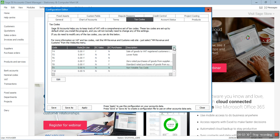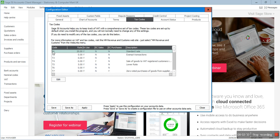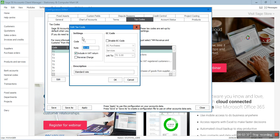If I click on T1, you will see the details: the tax code is T1, the rate of VAT is 20% which is the standard rate in the UK, and this box is ticked — it says 'Include in the VAT return.' So this tax code is included in the VAT return, meaning all transactions carrying the T1 tax code will be included when you run the VAT return.